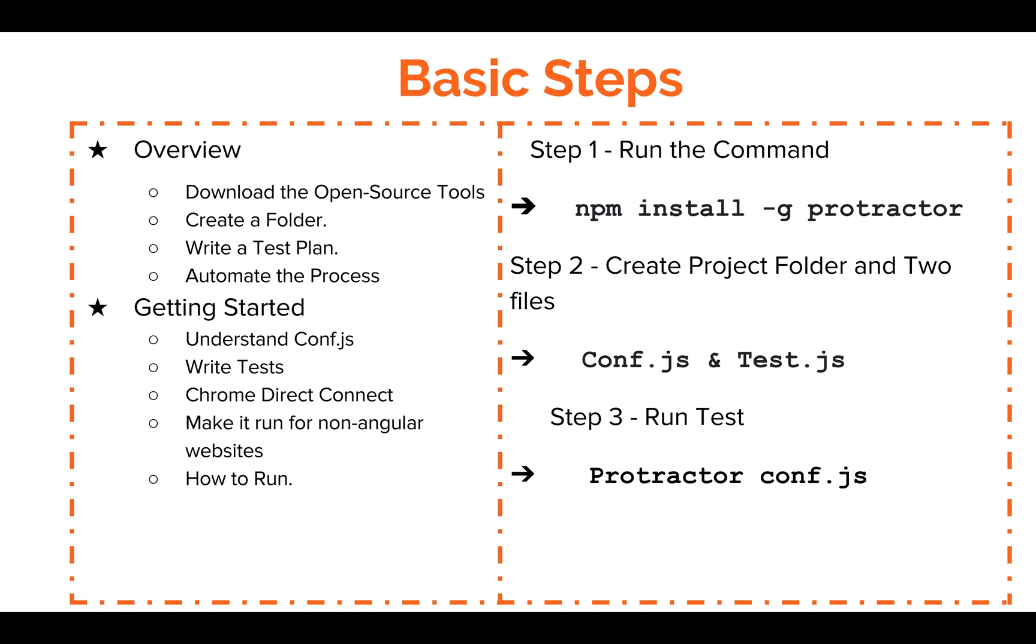And then making it run on a non-Angular website. So you have to write this command: ignore synchronization equal to true, to be able to make it run so that Protractor doesn't specifically look for AngularJS elements on the page. And how to run it, you just run the Protractor. Alright.